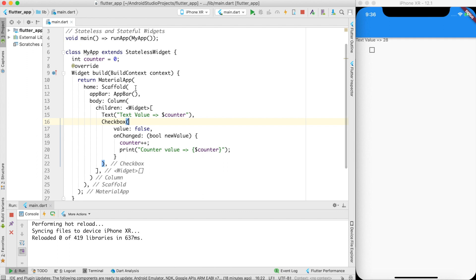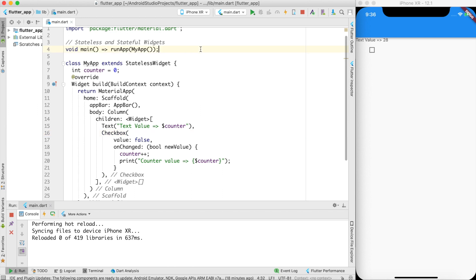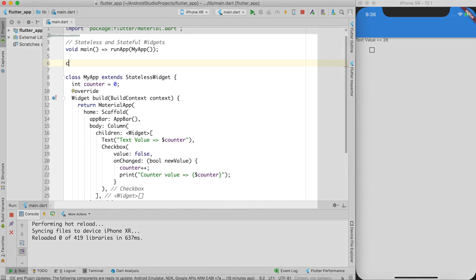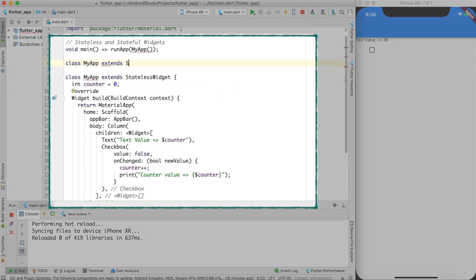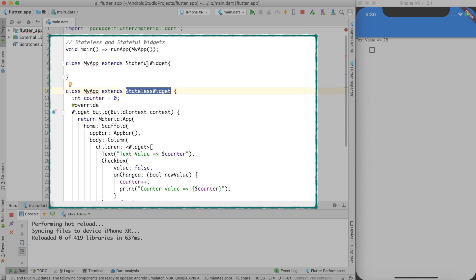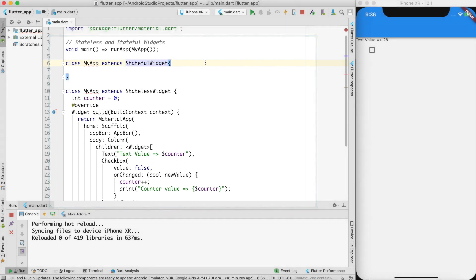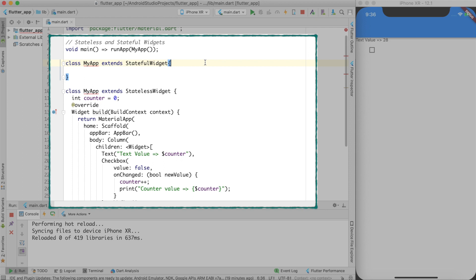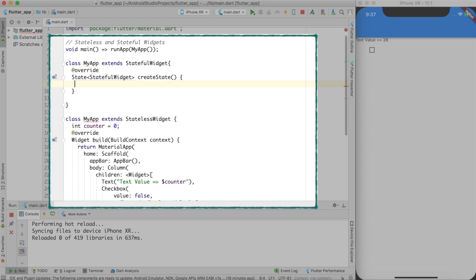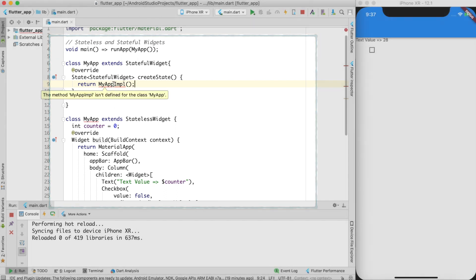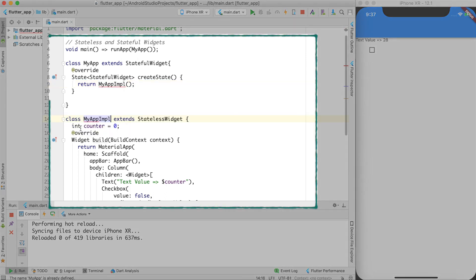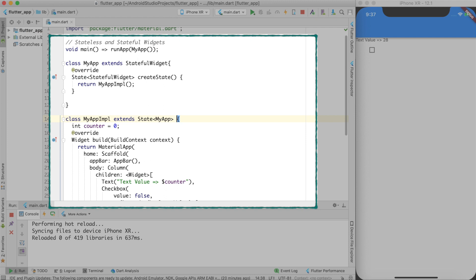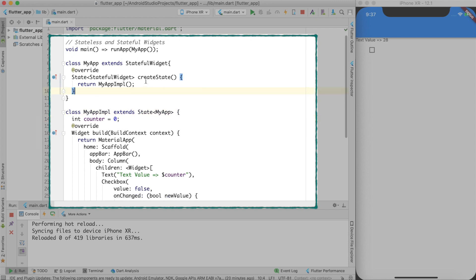To reflect changes in the build function, we need a stateful widget. The syntax is a bit different: I create a class MyApp which extends StatefulWidget. Instead of overriding the build function, I override createState and return an instance of a class called MyAppImplementation. That class extends State with the template argument MyApp.